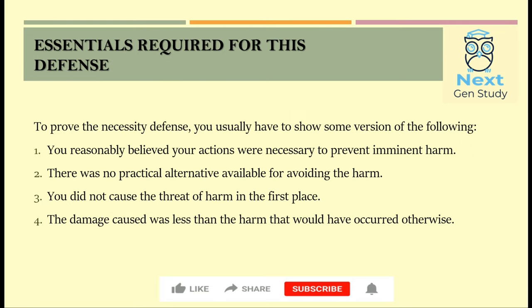To prove the defence of necessity, you usually have to show some version of the following. First, that you reasonably believed your actions were necessary to prevent imminent harm. Second, that there was no practical alternative available for avoiding the harm. Third, that you did not cause the threat of harm in the first place. And fourth, that the damage caused was less than the harm that would have occurred otherwise.